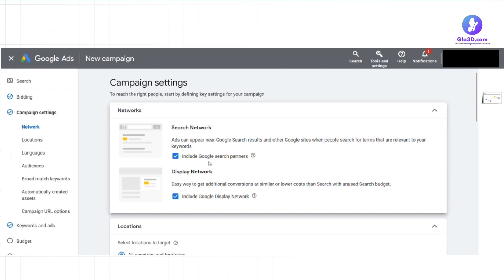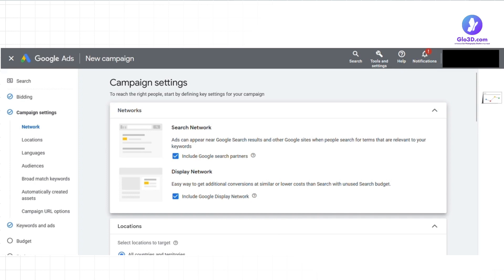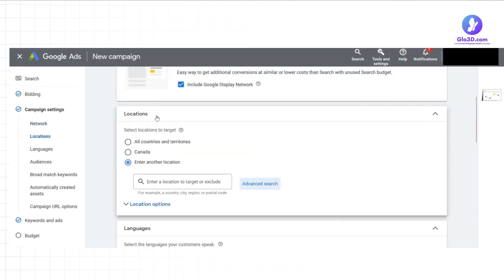In display network, your ads will show on Google display network sites. This includes millions of websites, news pages, blogs, and Google sites such as Gmail and YouTube. This network is ideal for brand awareness, retargeting, and reaching users while they are browsing other sites.